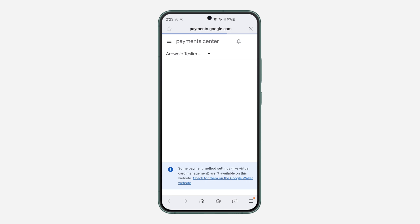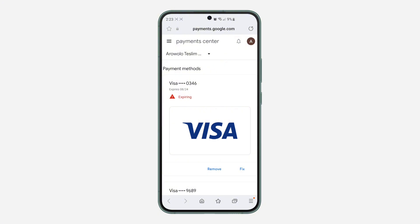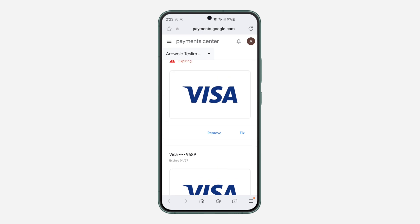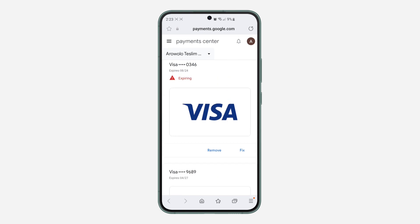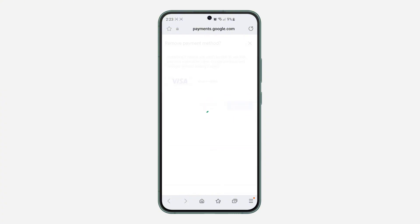Once it redirects to your browser, you'll see all your payment methods or credit cards listed there. If they are not showing up, that means you have multiple profiles — just click on it and switch to the other profile. Now look for the credit card or debit card you want to remove, click on 'Remove,' confirm by clicking 'Remove' again, and that's it.